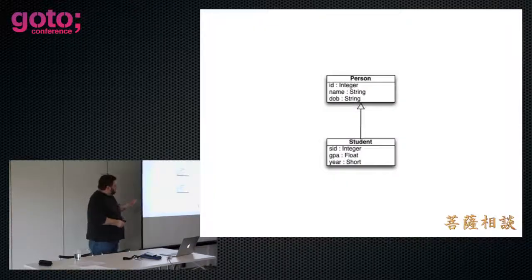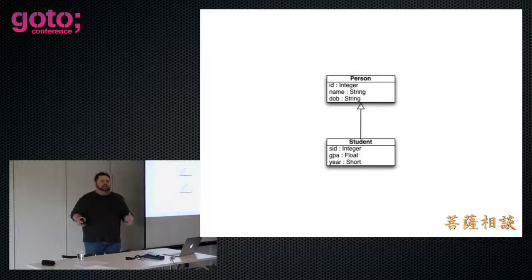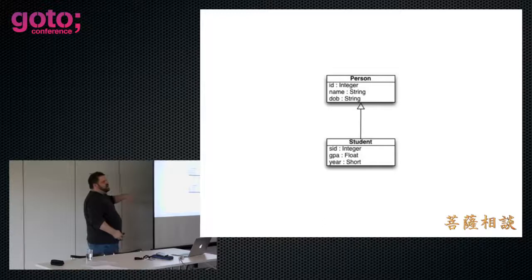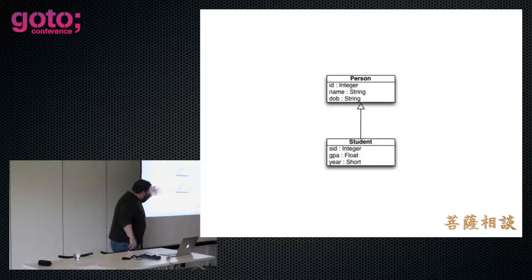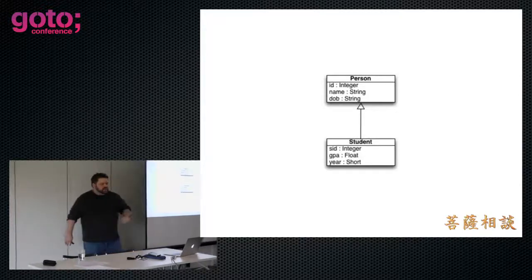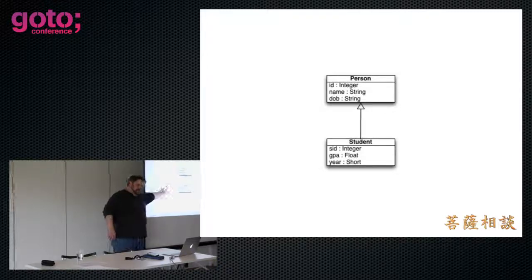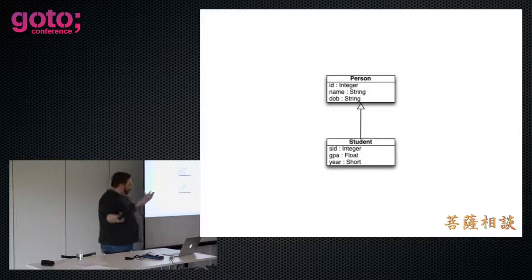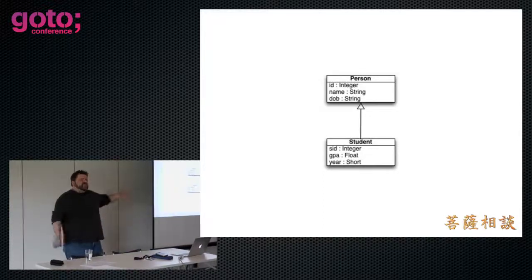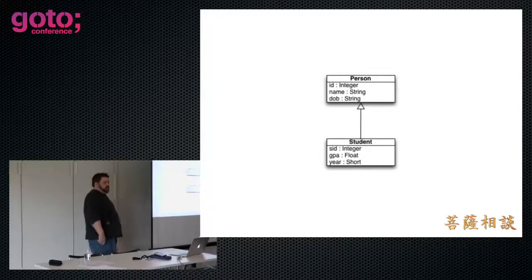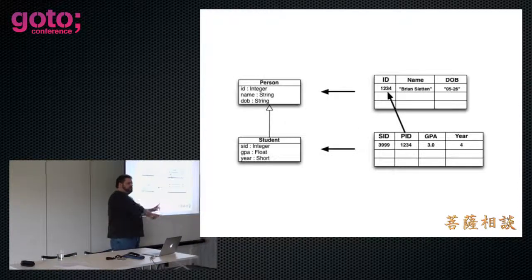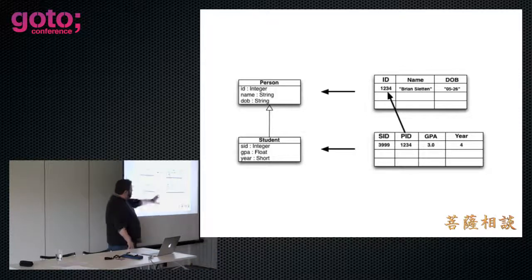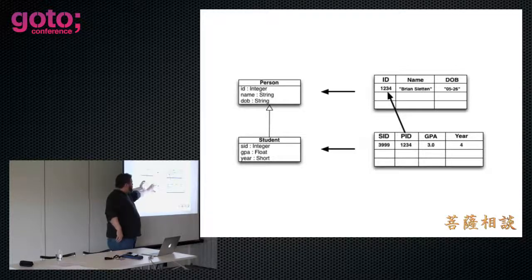If we start to think about specific types of people, we can imagine a student is a type of person. And so in object-oriented programming, we can very easily imagine extending that class and adding new capabilities. So up here, we're managing names and date of births and things like that. Down here, we've got student identities and GPAs, grade point averages, and what year they are. Are they a freshman, sophomore, third year, fourth year, whatever? This makes sense to us in the object-oriented world. This is why we use objects, because we want to reflect the reality. However, remember, we're putting all of our data in tables, and tables expect things to be a certain shape, and everything has to be that same shape.